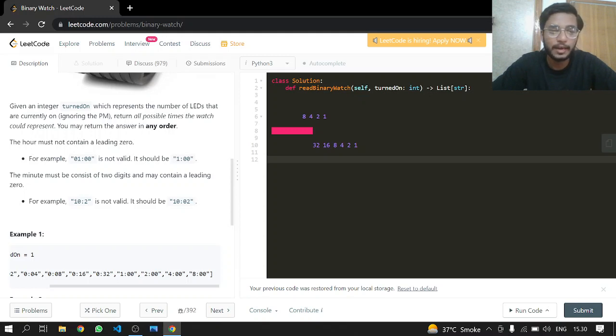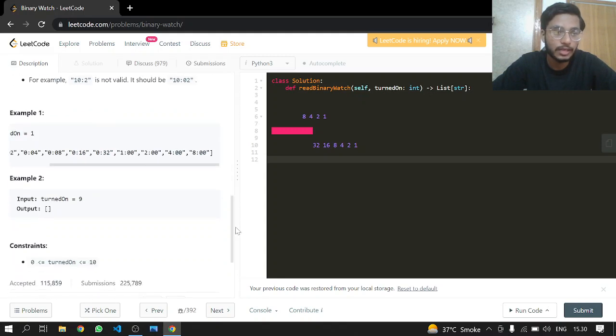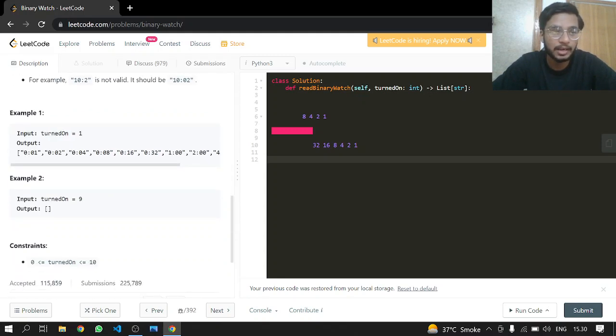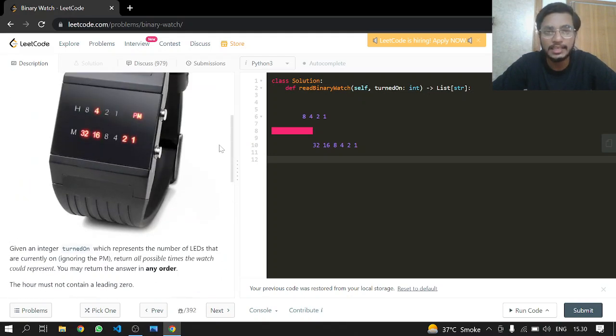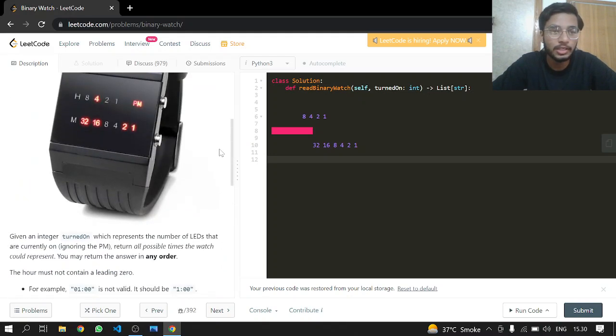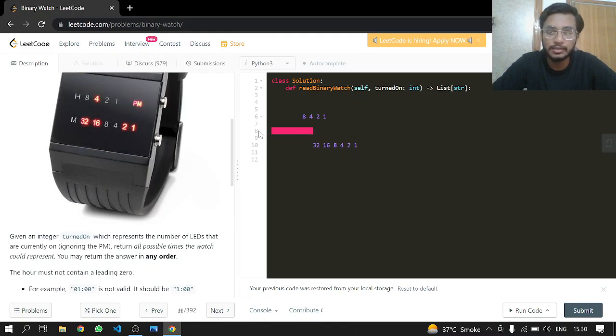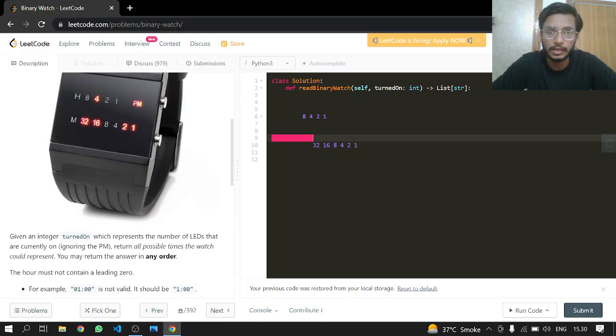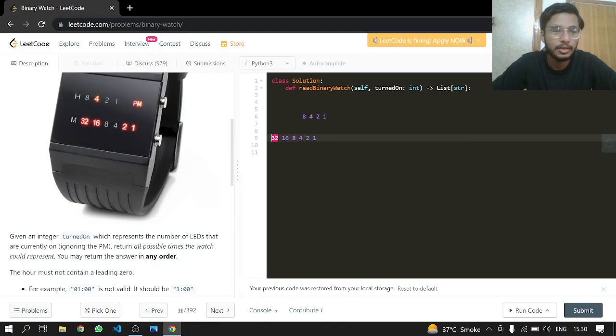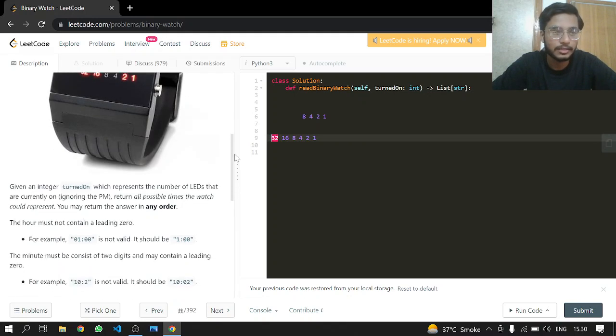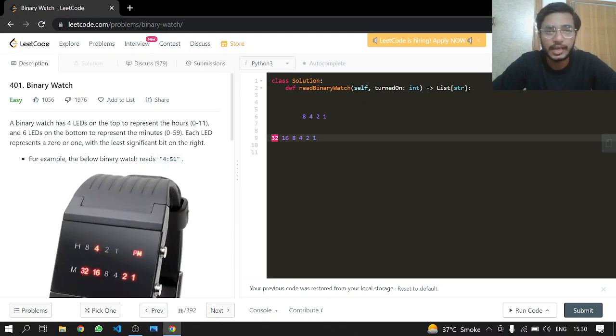For example, if turned on equals 1, it means one LED is turned on. This LED can be from either the minutes or the hours.